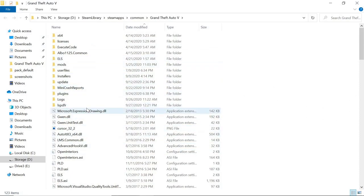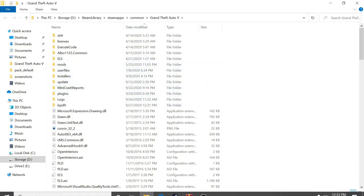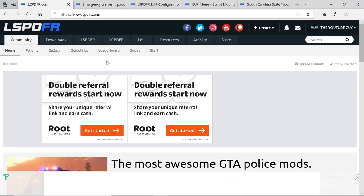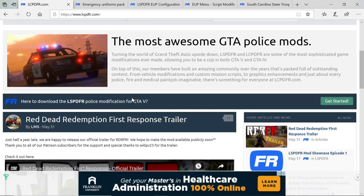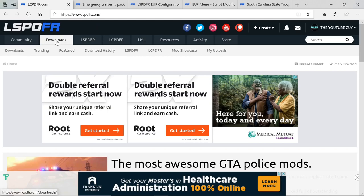This is everything you're going to need. You're also going to need OpenIV. Once you have OpenIV, go to your internet browser and navigate to lcpdfr.com — I will leave the link down in the description. Go over to the Downloads tab and click on it.